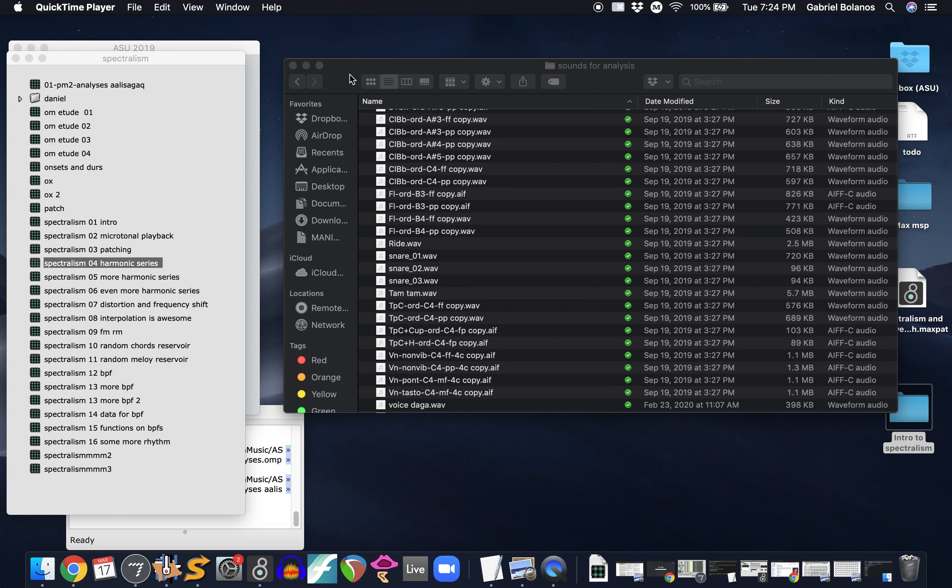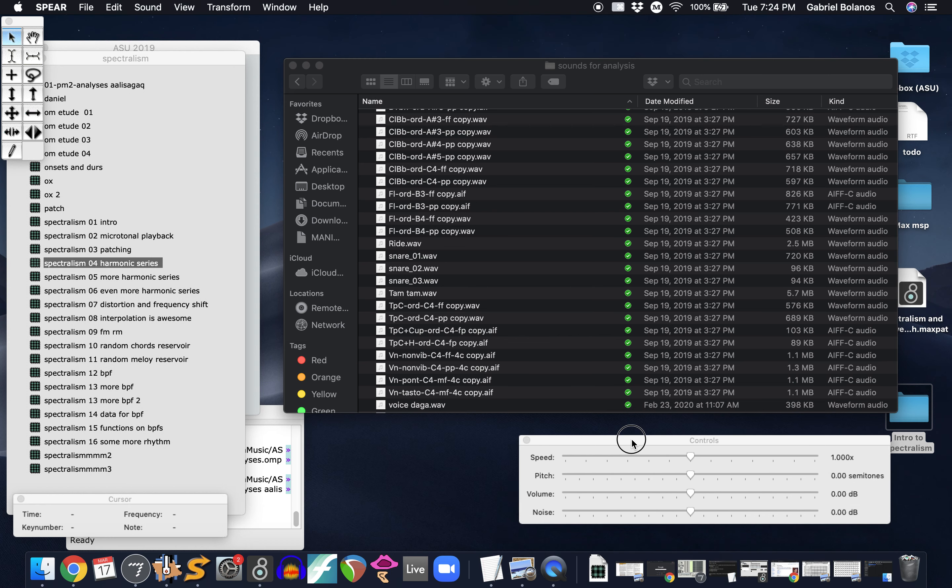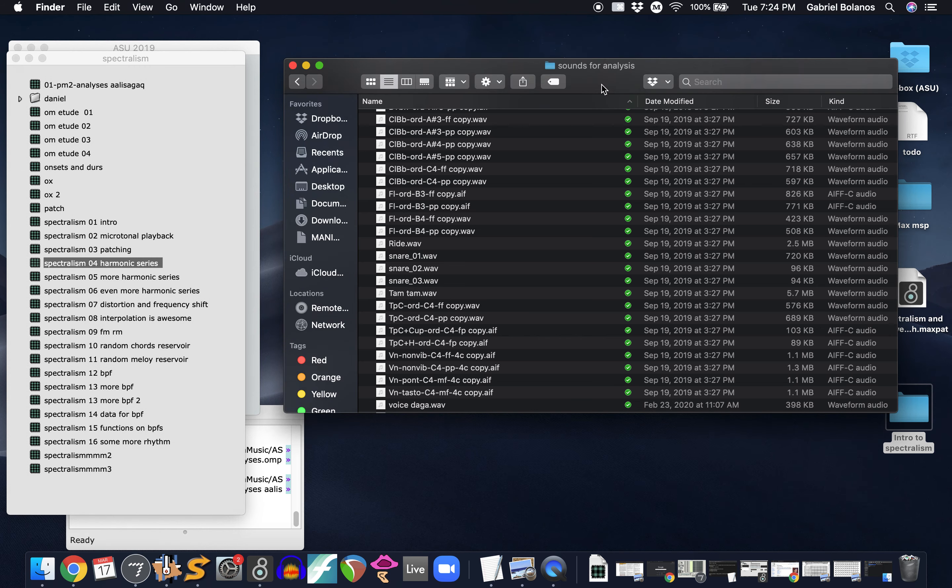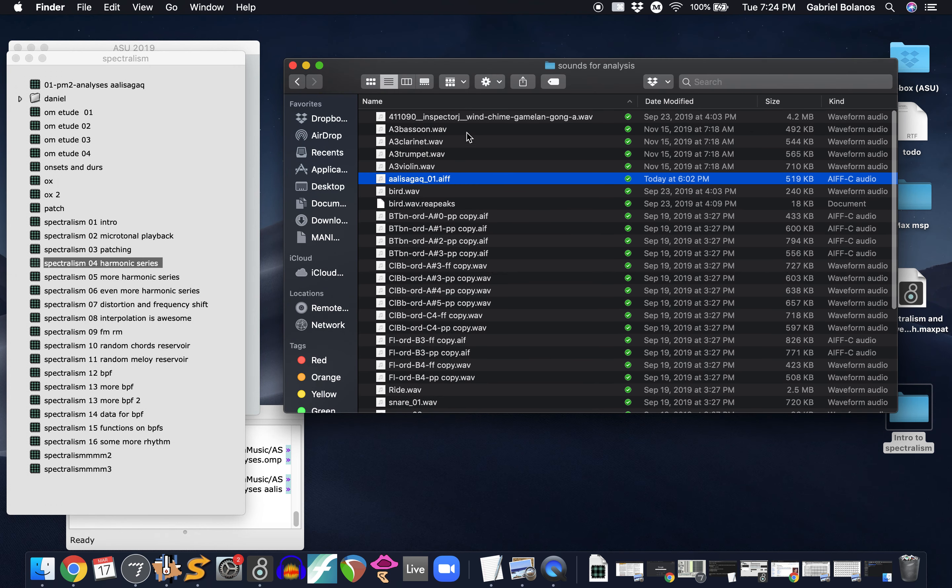If you're interested in spectral analysis, I suggest you download Spear. As I mentioned, it's free, open source software. You can analyze any audio file that's not mp3, so WAV and AIF files.